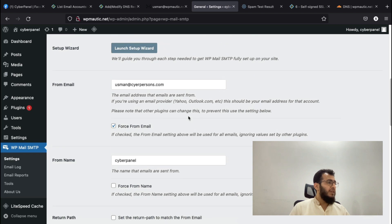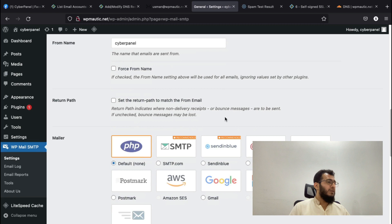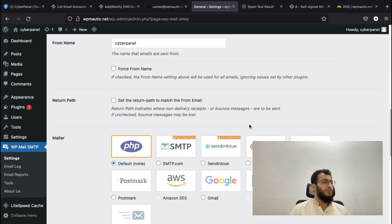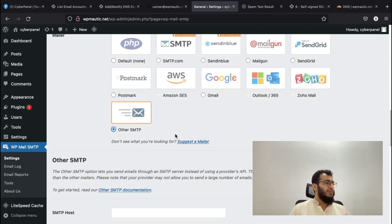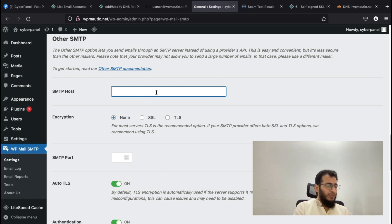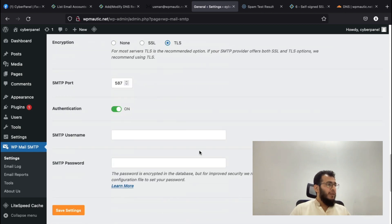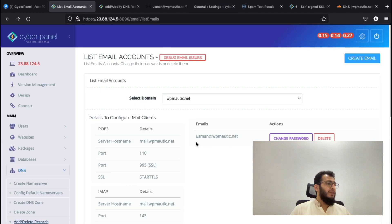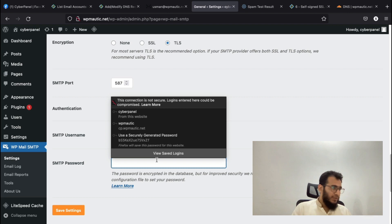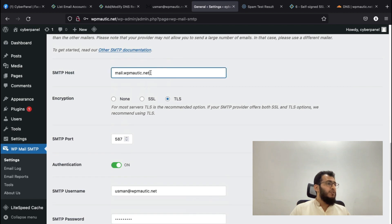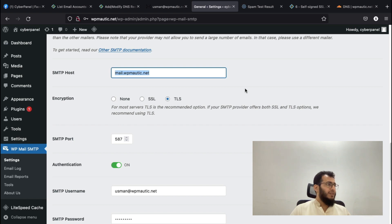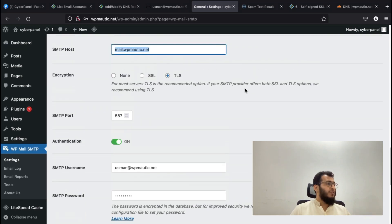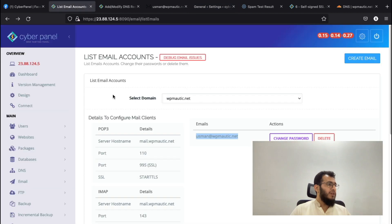Our score is good. Now, the purpose of this tutorial was how you can use these details to send email from your WordPress site or any other application. I will choose Other SMTP here. In SMTP host, I will add mail.wpmode.net. I will choose TLS here. In username, I will add my email address, and in password, I will add the password of this email.